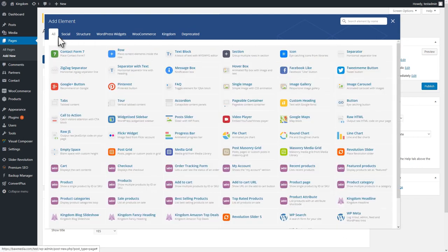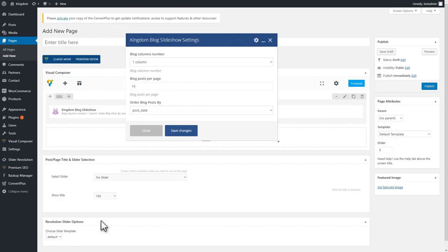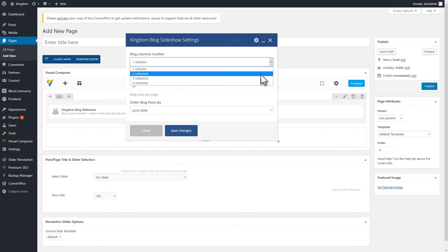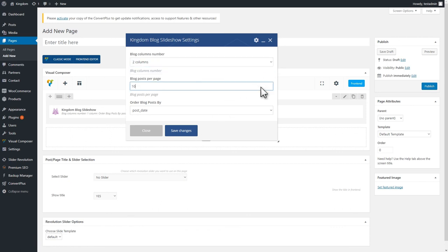You can even create a blog page with Visual Composer and select the Kingdom Blog Slideshow shortcode. Then, set the number of columns and posts per page.